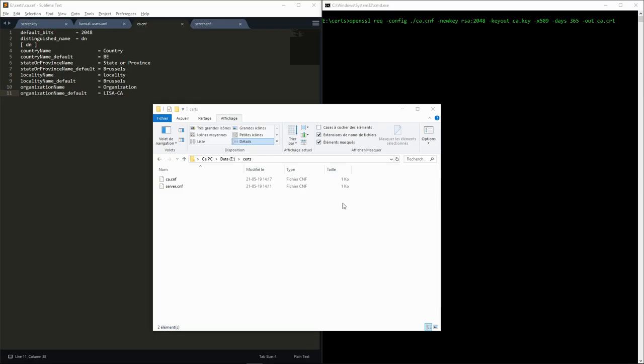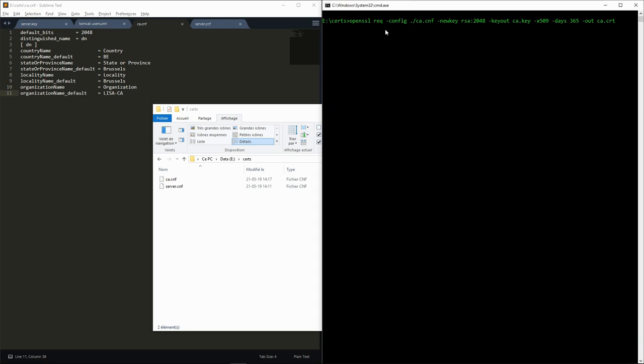On our R drive, we have created a certs folder, which for the moment contains two configuration files. These contain default values for the information that we'll have to provide later on for the certificate authority and the server. From the command line, we execute the req command.